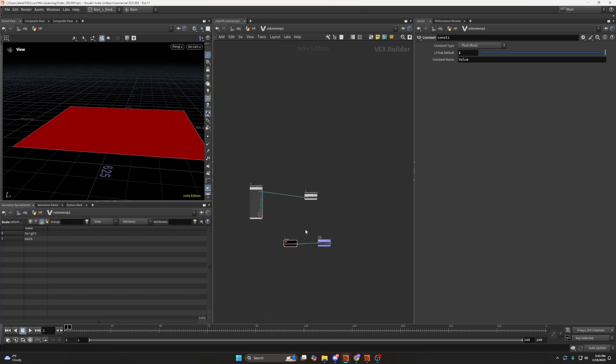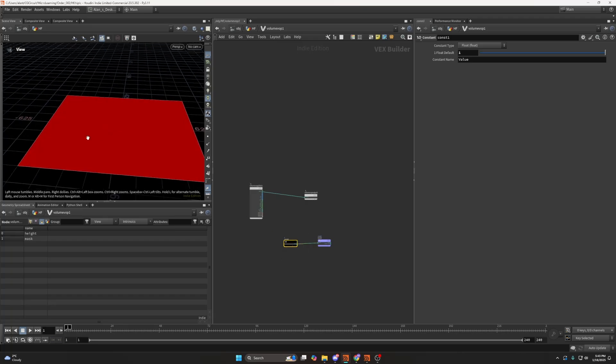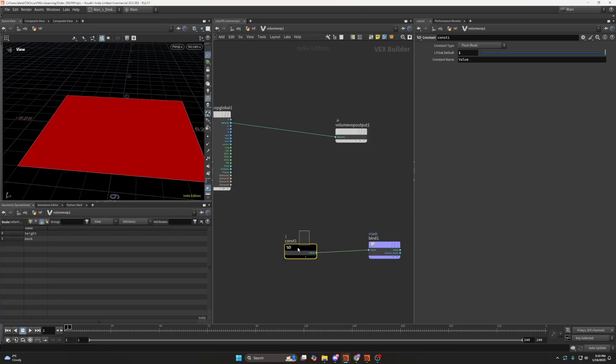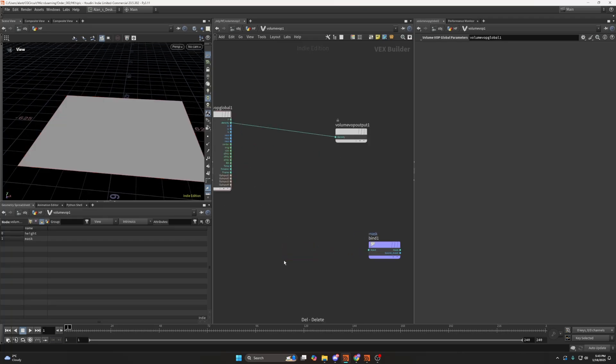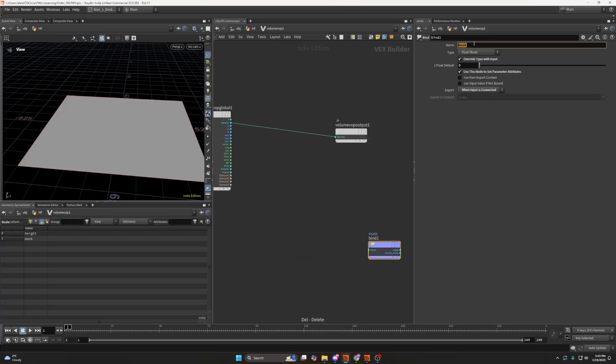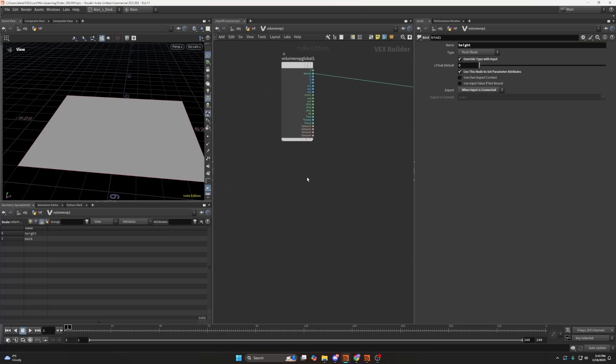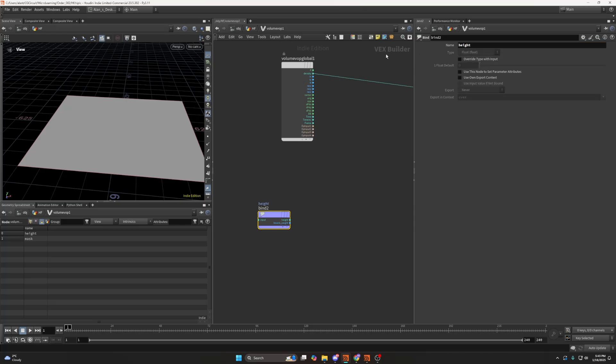The same way as it would turn if you created a certain mask, but what I would like to do in the first VOP is export the height, and I would like to import my height, like so.